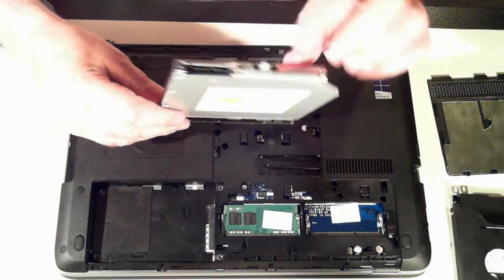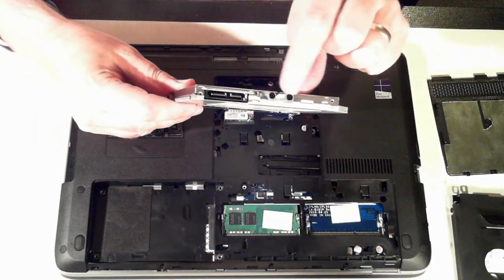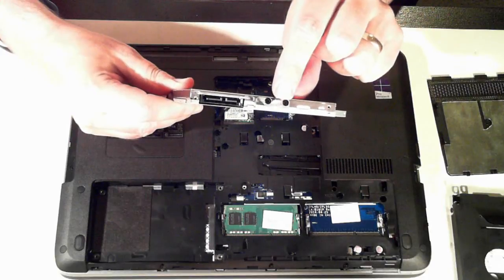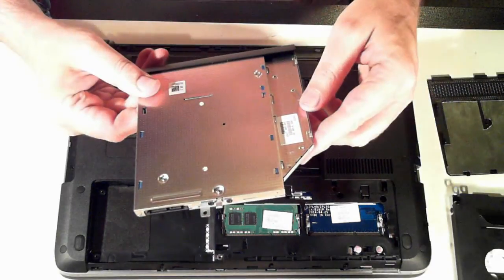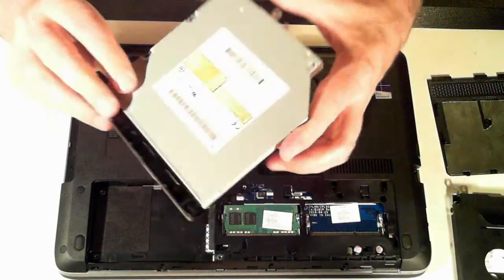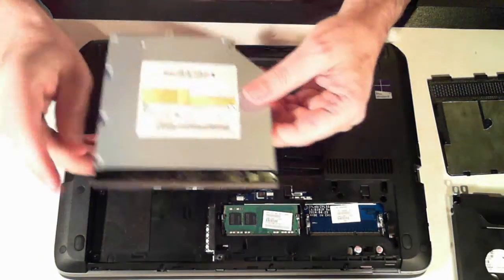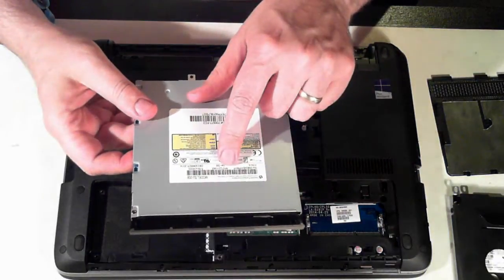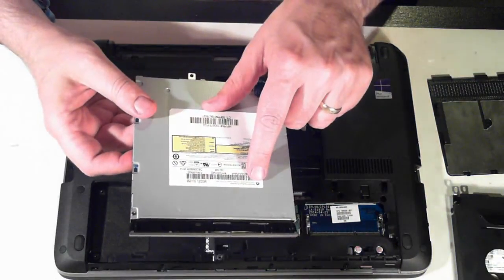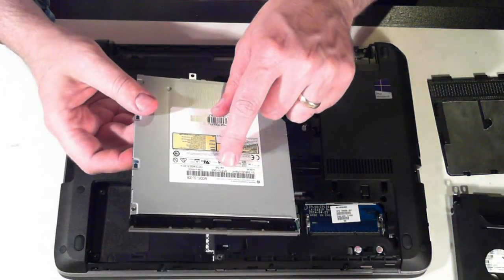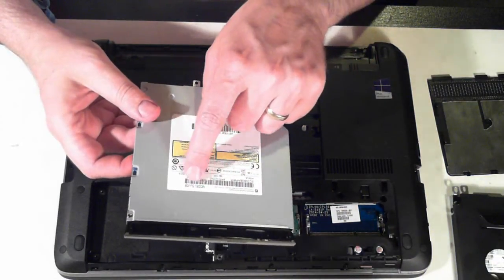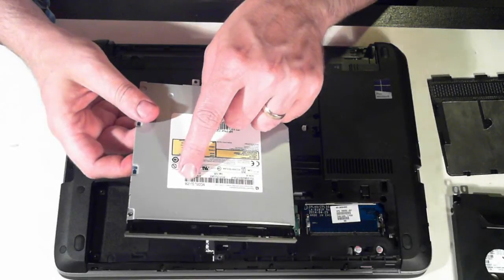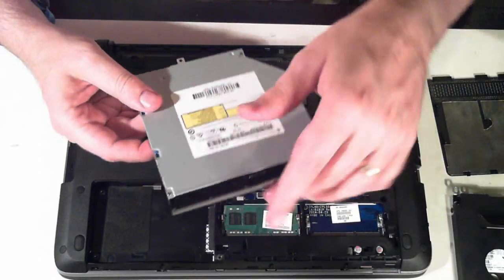The optical drive has a little bracket here which is held in by another two Phillips head screws. Let me see. It's a branded Hewlett Packard optical drive and the model number is SU-208.